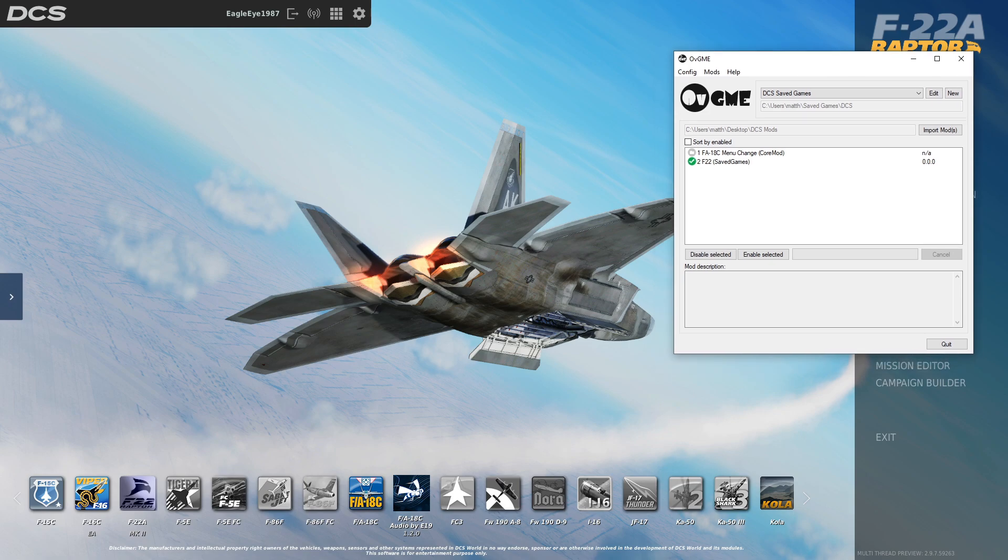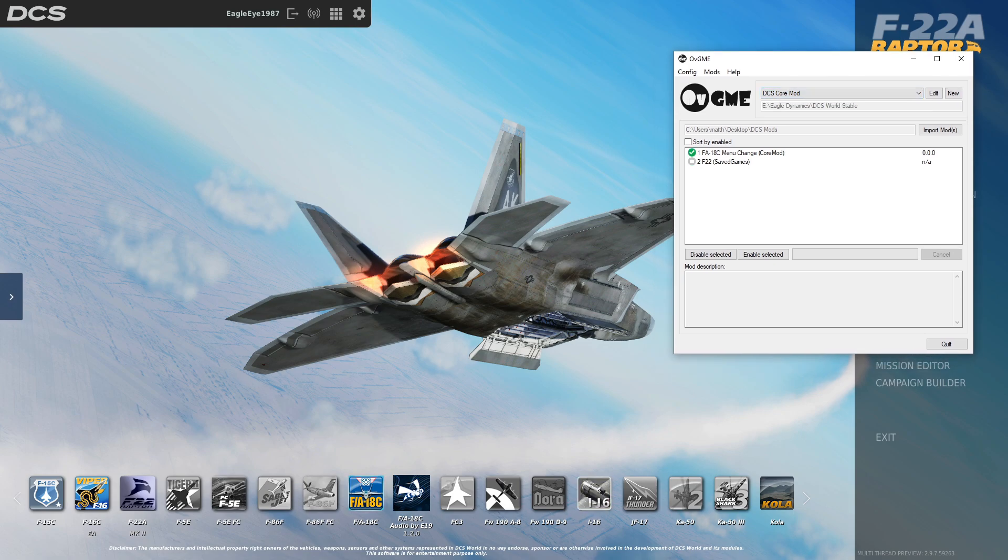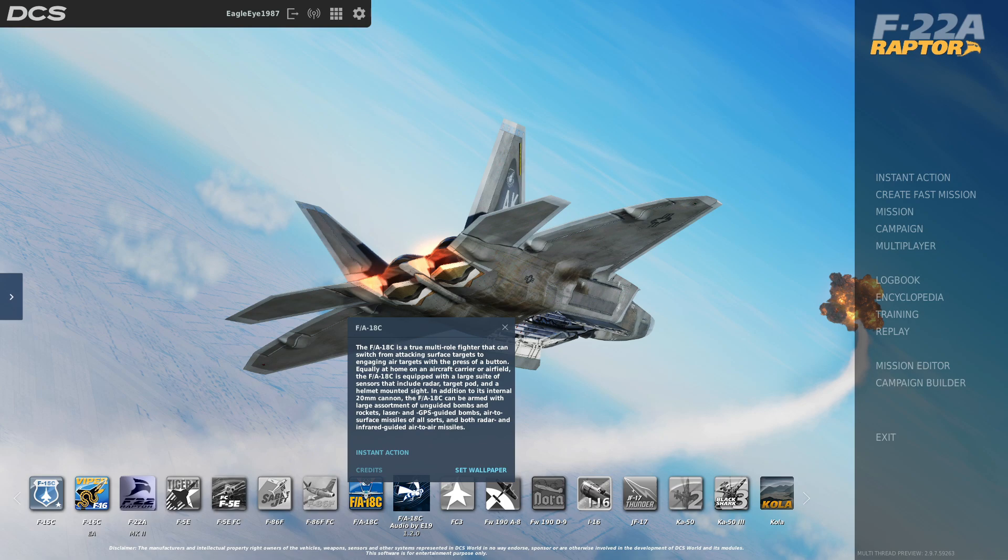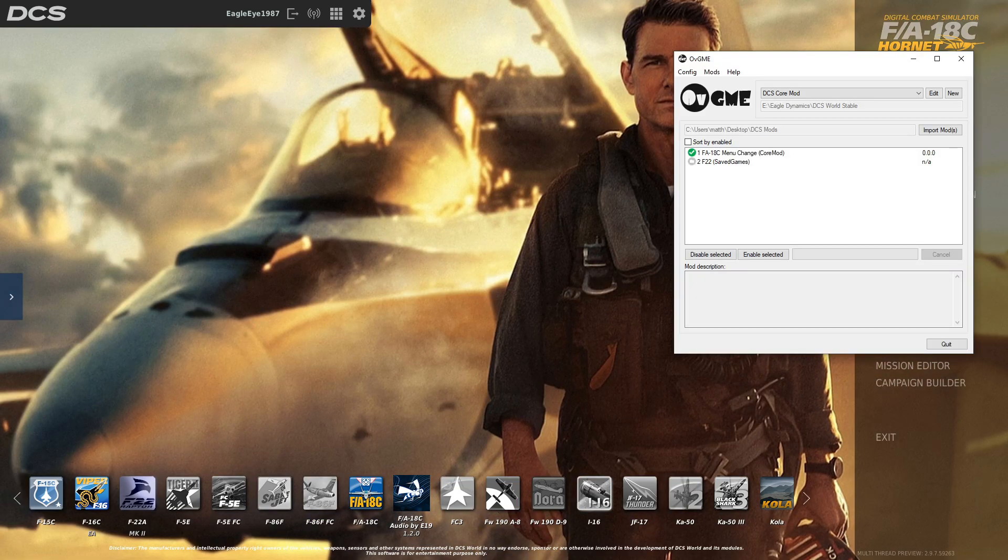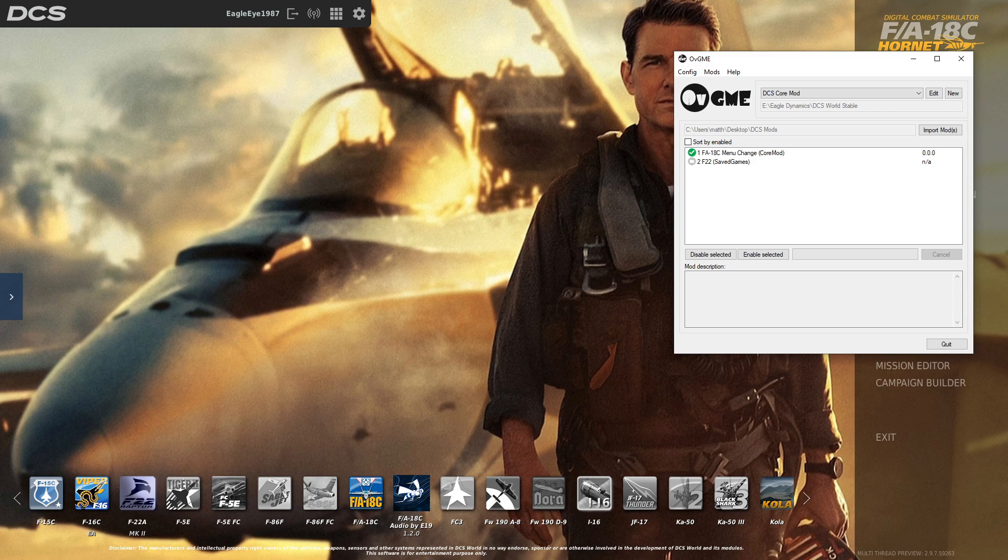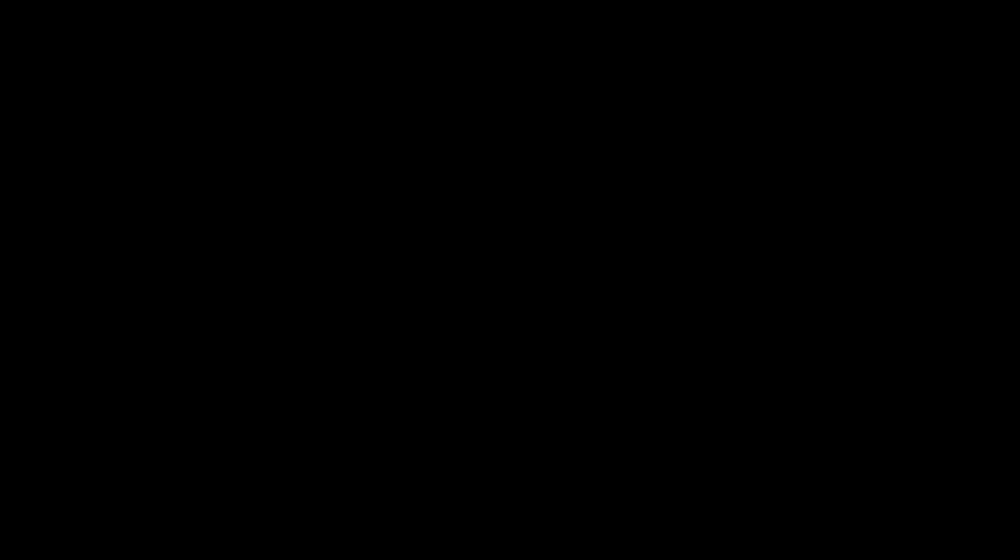So there you go. F22, saved games, and the core mods, obviously the F18. So that is how you use OBGME. And if you want to uninstall, I guess, you can. Obviously, you got to get out of DCS. You cannot turn on and off mods while DCS is running.